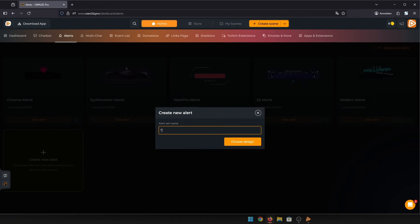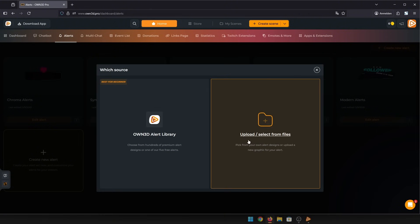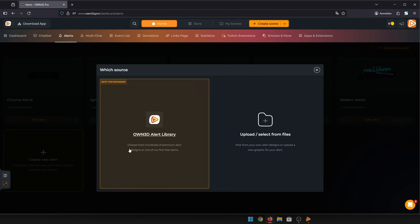You can name your alert box and then choose to either upload your own graphics or choose from our pool of ready-to-use design assets.